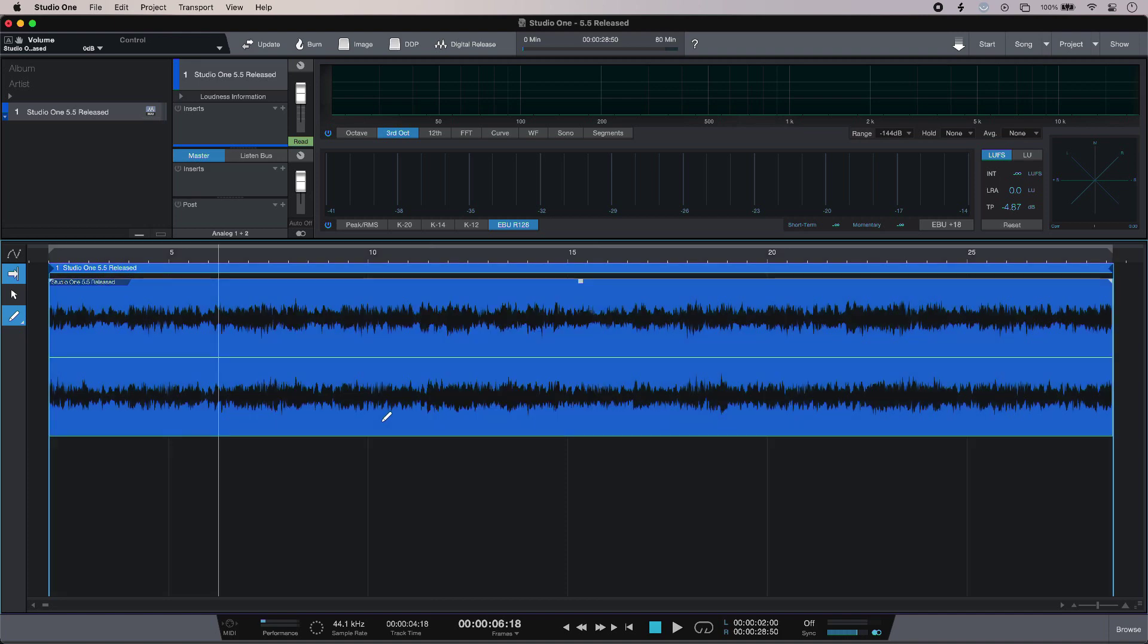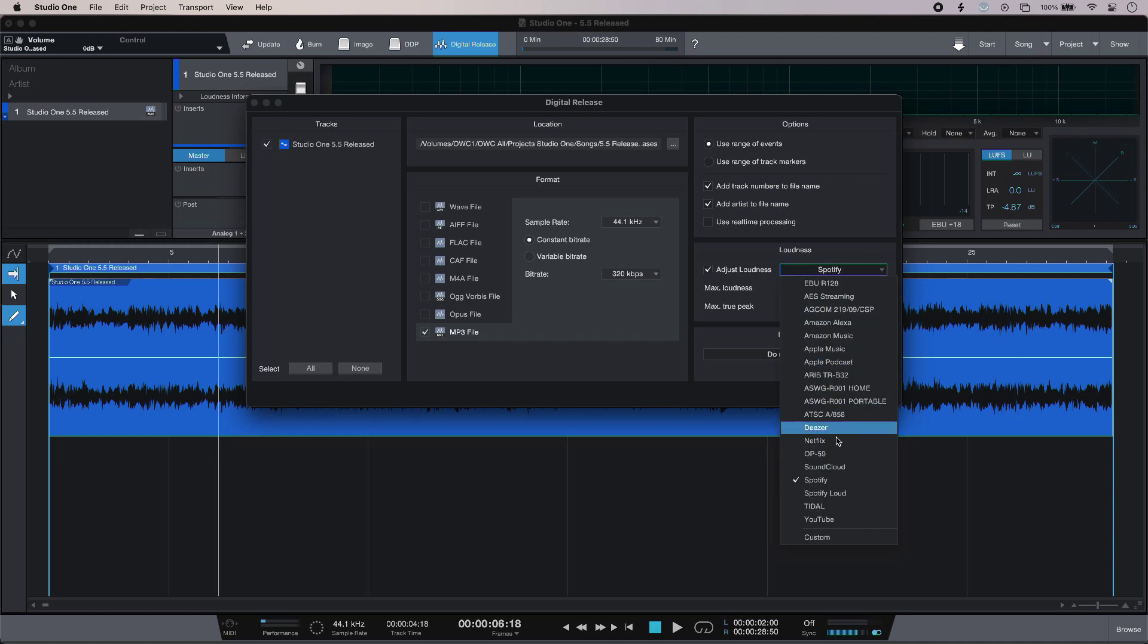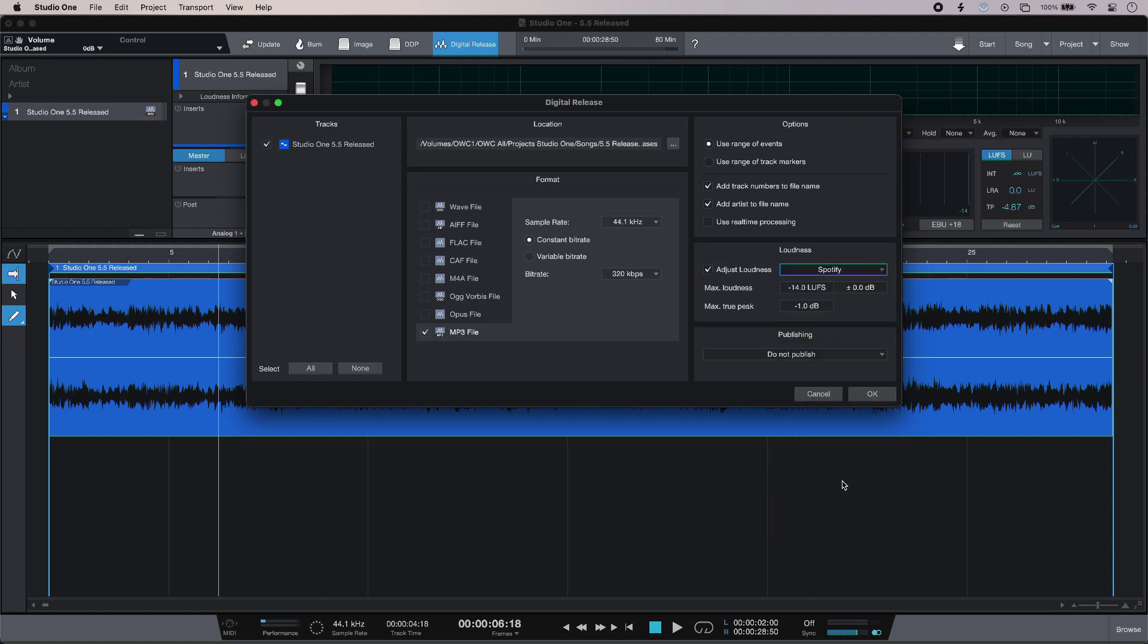Another great improvement in the project page is in the digital release tab. We have our adjust loudness option available now, so I can go in, pick the service of my choice, and Studio One will automatically change the level of my project to meet the loudness specs for the service of my choice.